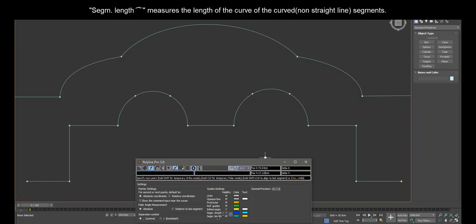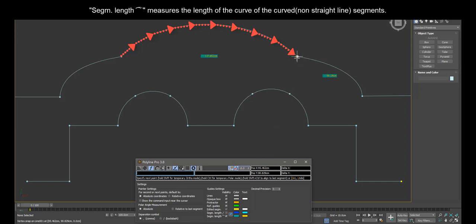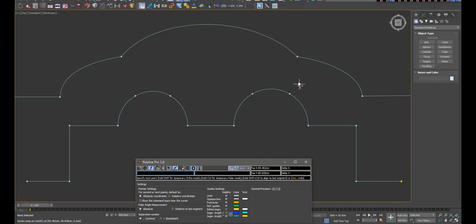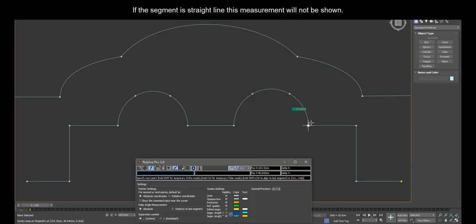Segment length curve measures the length of the curve of the curved segments. If the segment is a straight line, this measurement will not be shown.